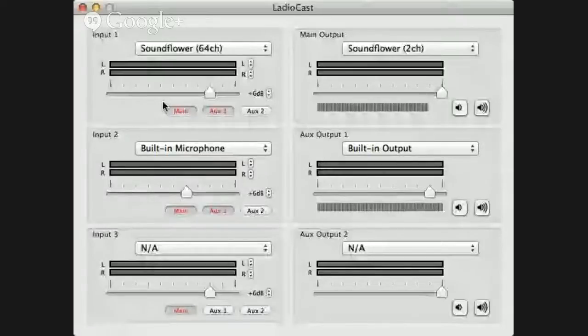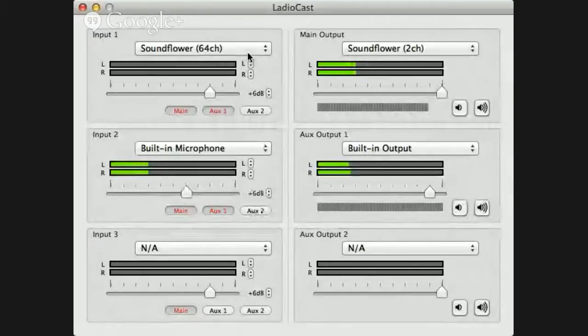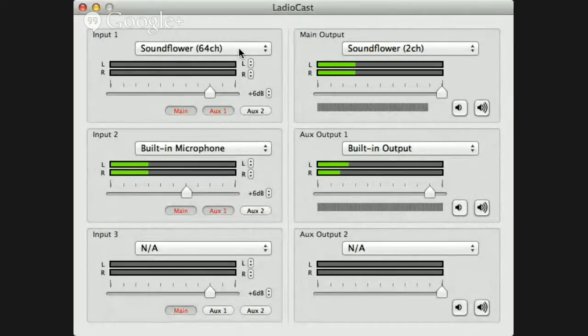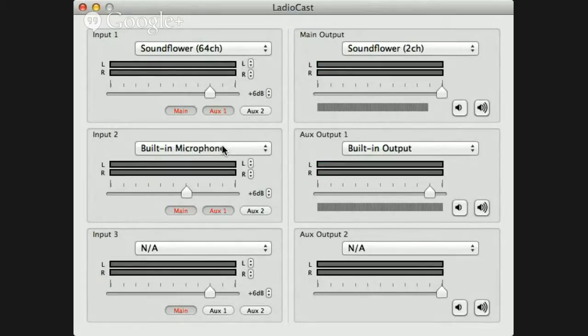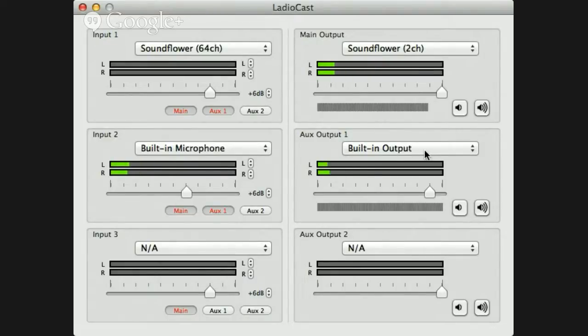Now, the next step is an app called, I believe it's LadioCast. And these are the settings. My input is set to SoundFlower 64 channel. So, you have to have SoundFlower installed. A quick search of SoundFlower will set it up. My input 2 is my built-in microphone. I've got them both going to the main and the auxiliary 1. Both of these. My main is SoundFlower 2 channel. My auxiliary is the built-in output. And that's what I'm monitoring my own voice through.